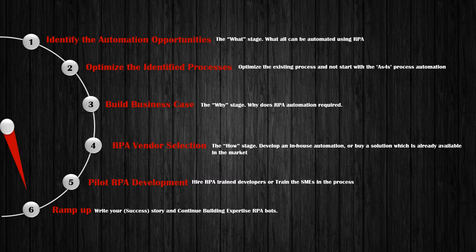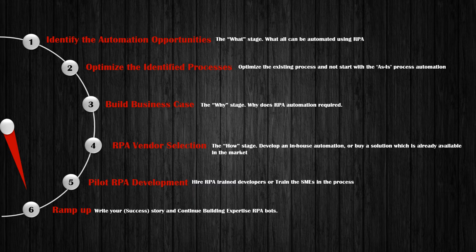Hi, in this tutorial, I will show you the 6 mandatory steps to be followed for a successful RPA implementation.